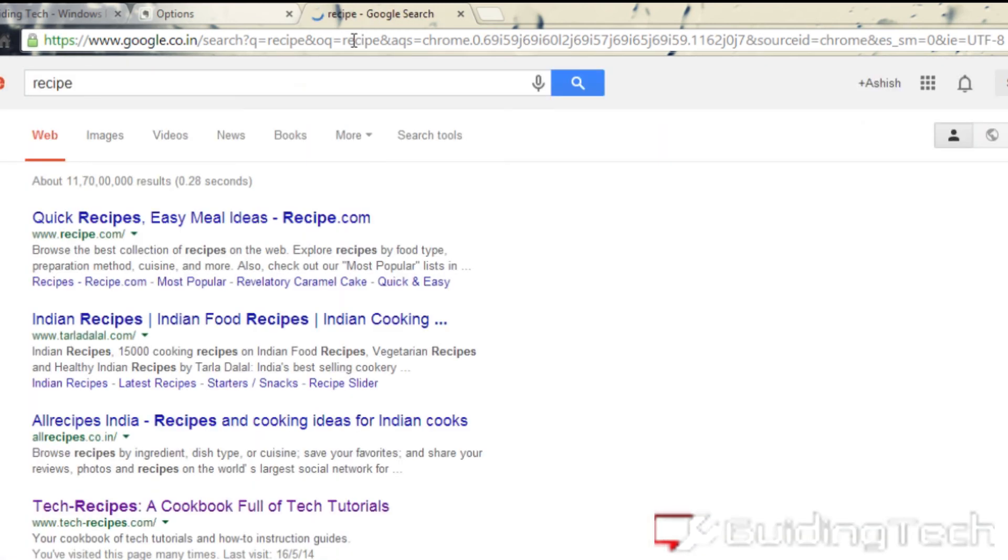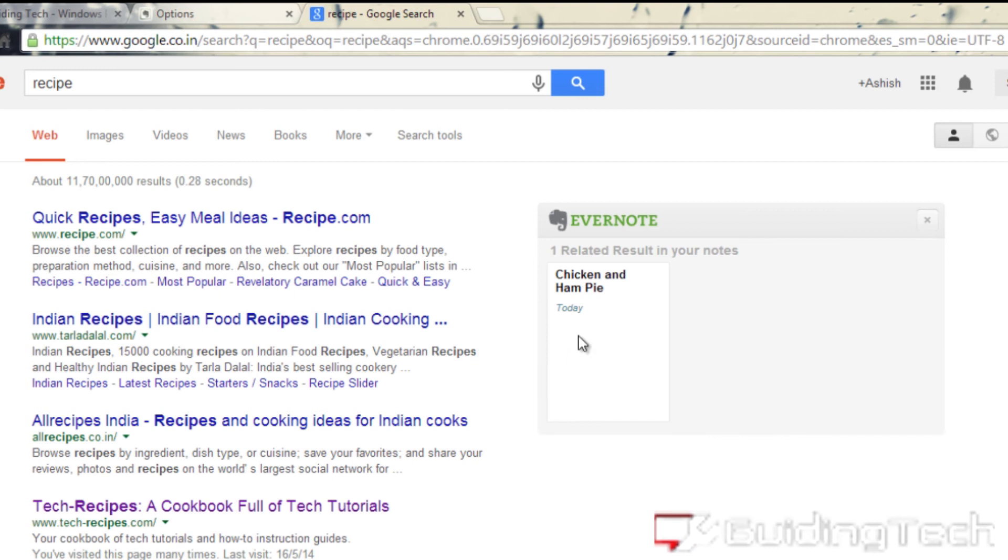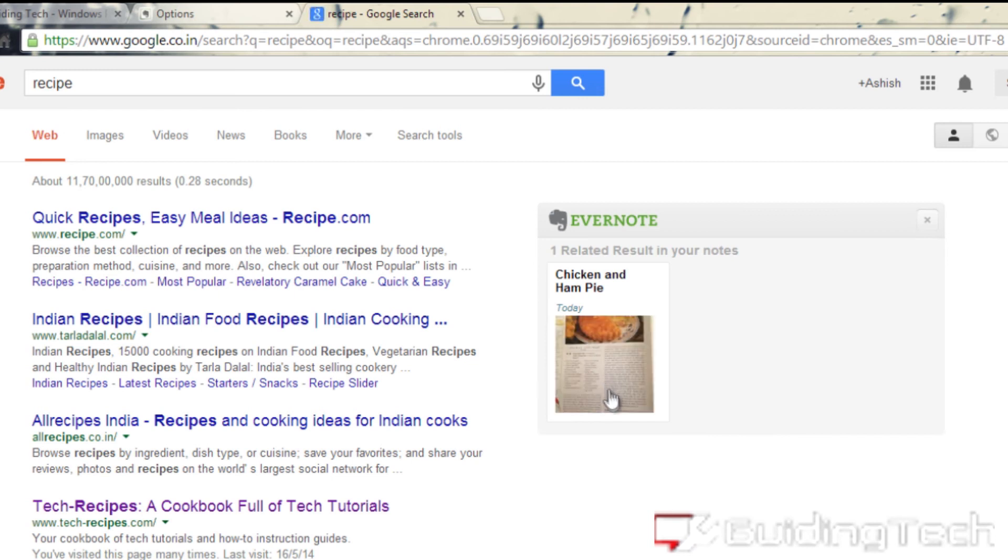whenever you search Google, you will see a small snippet on your right hand side which will give the related Evernote results. Now these were some of the really cool searching features you can use on Evernote.